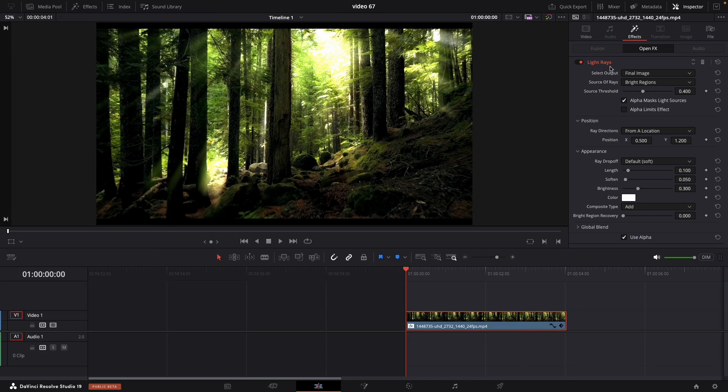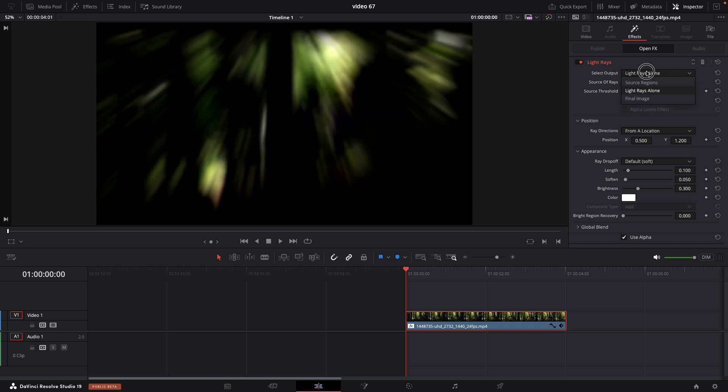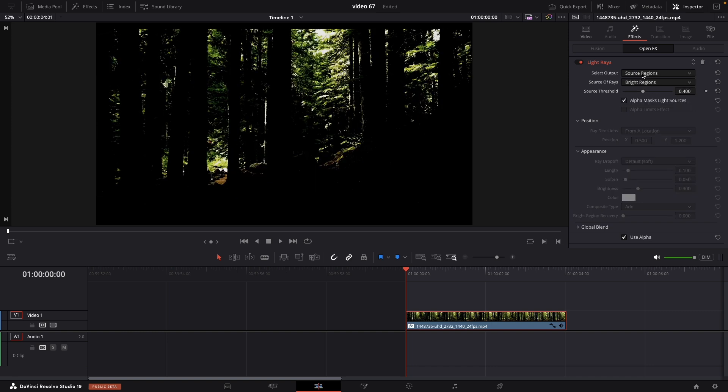First thing that we have over here is the output. So we have three different outputs: source region, light rays alone, and the final image. So first we're going to work with source region.